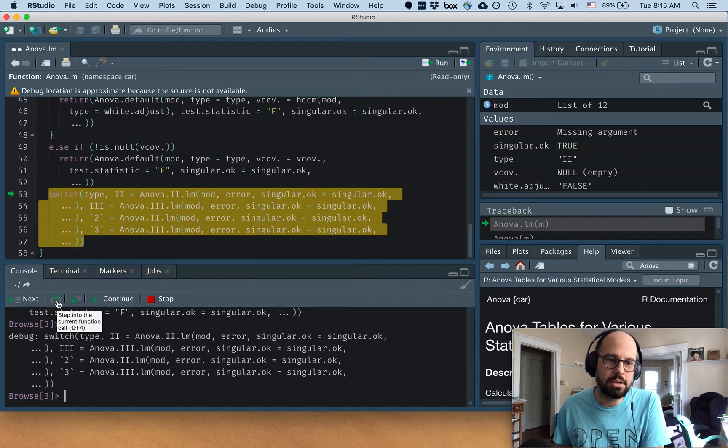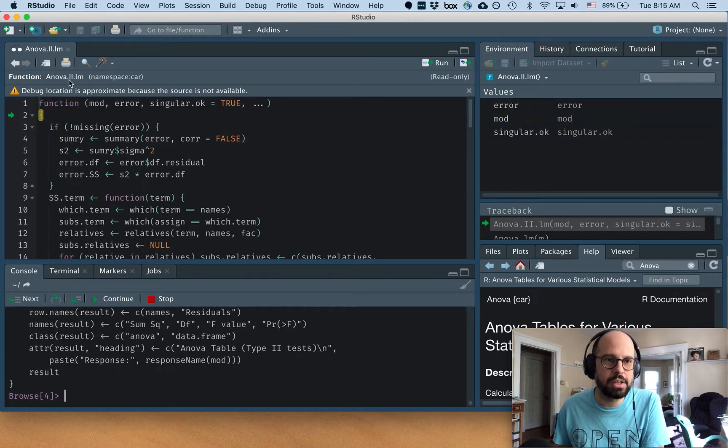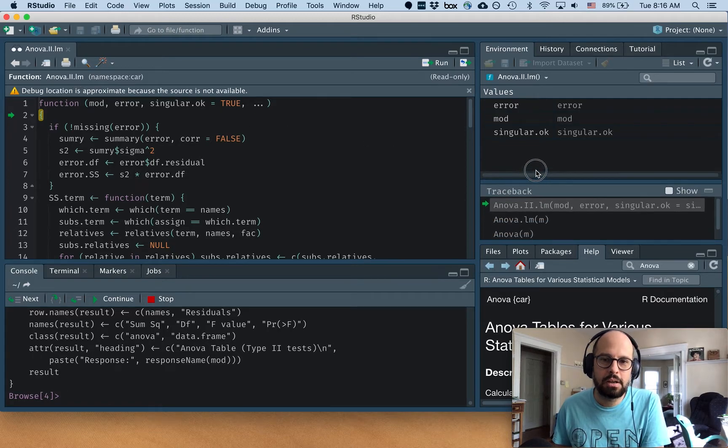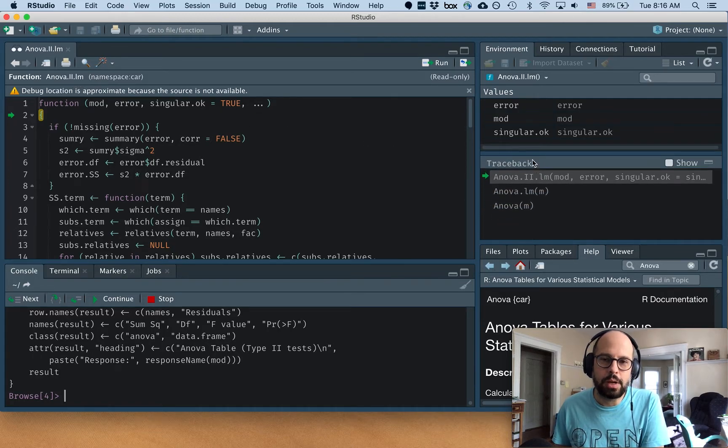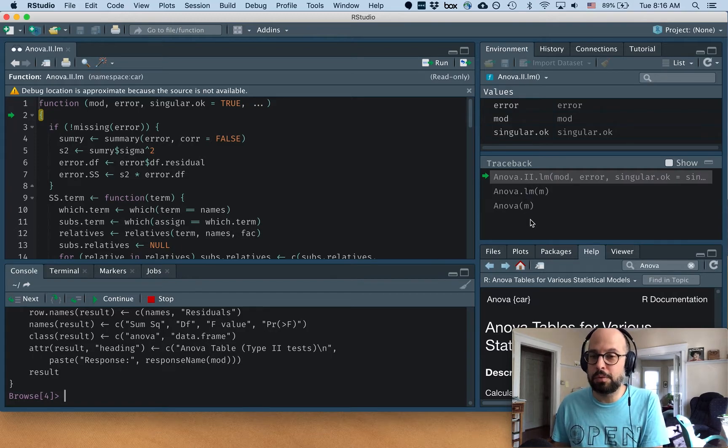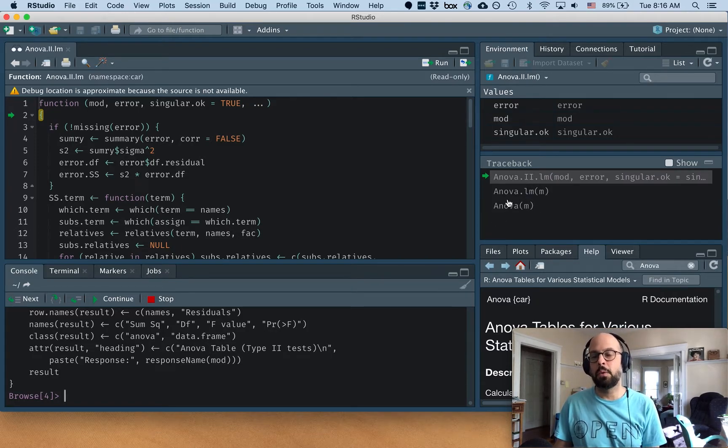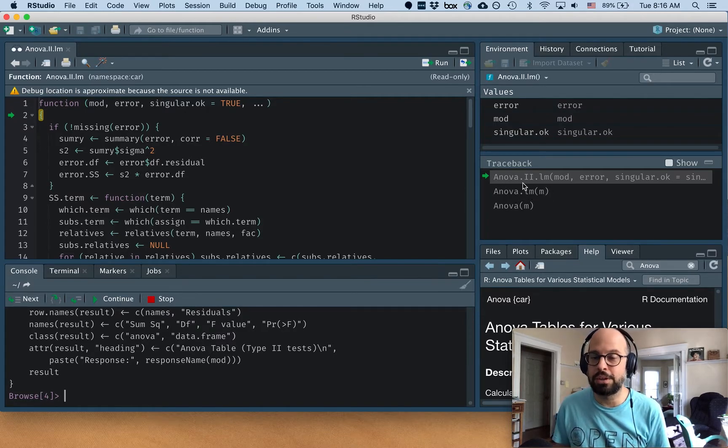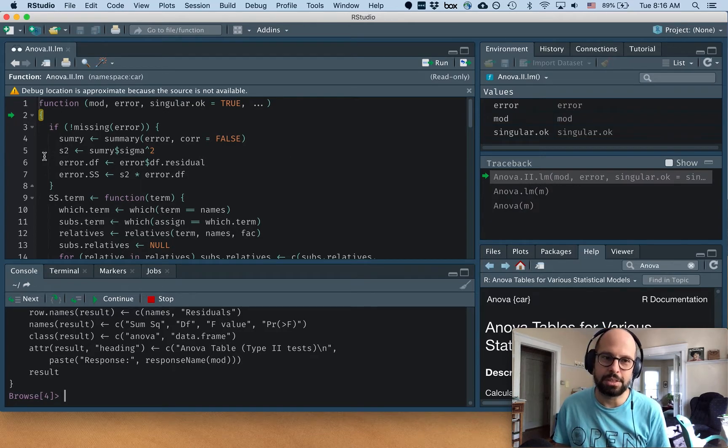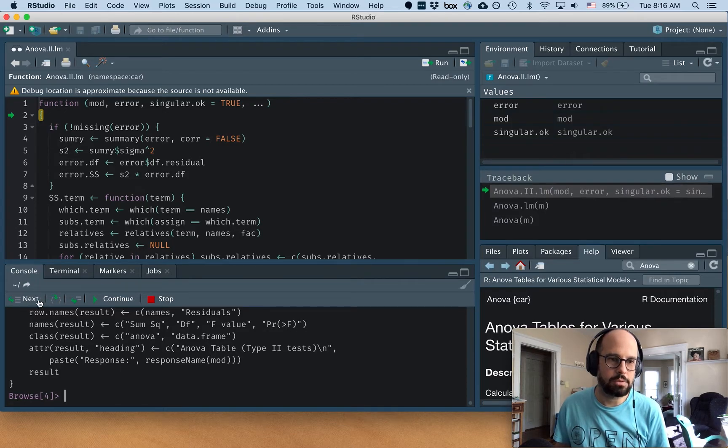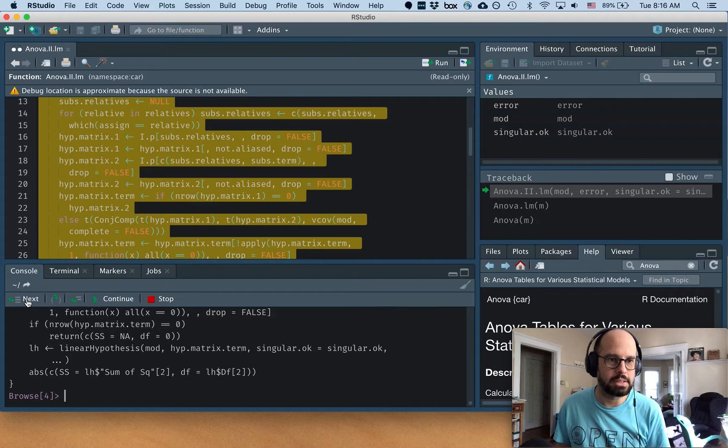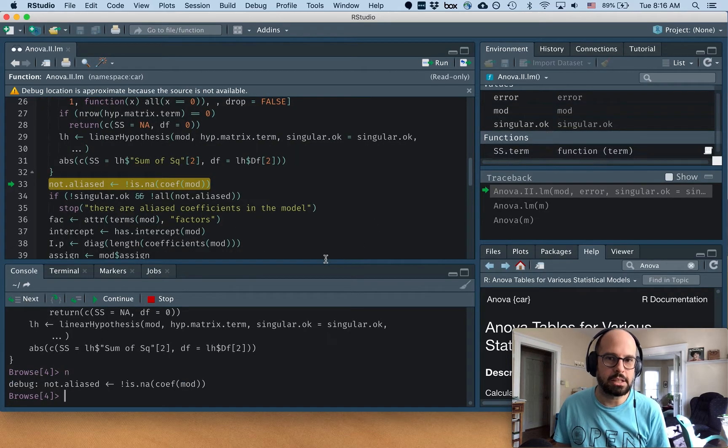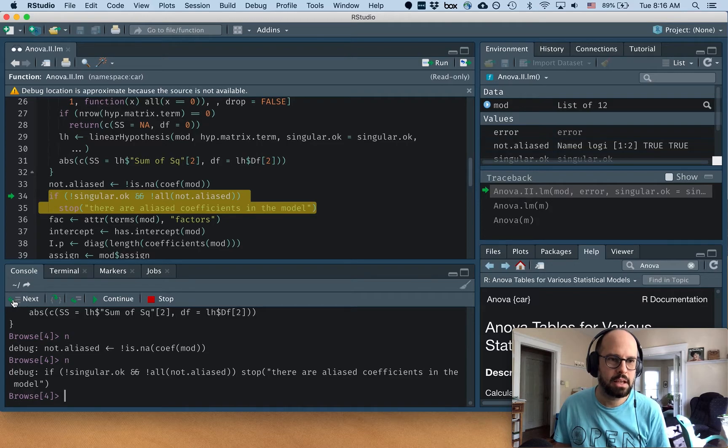And I can look over here at this traceback thing. This is the rabbit hole that we've gone down. We started looking at anova.m. Now we're looking at anova.lm of m. And now we're looking at anova.to.lm with these arguments. And we've got our values up there again, our environment. We can click through this, step through it one step at a time. We can see that it's creating new objects, even functions that are in this space.